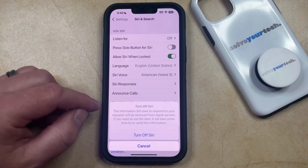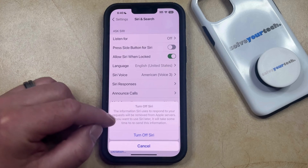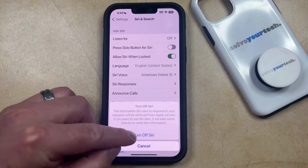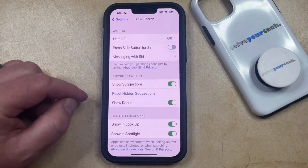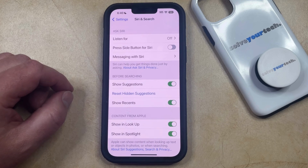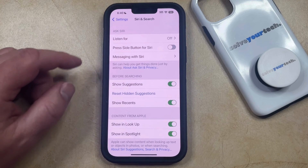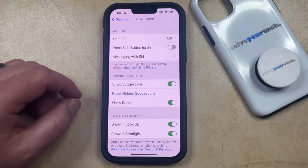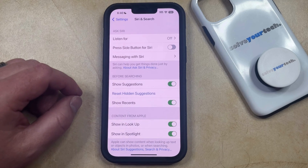So as long as you're okay with this and you want to turn off Siri, then just tap the Turn Off Siri button, and then it's going to be disabled, and you'll no longer be able to use Apple's Voice Assistant on your iPhone, unless you come back here and turn these back on.